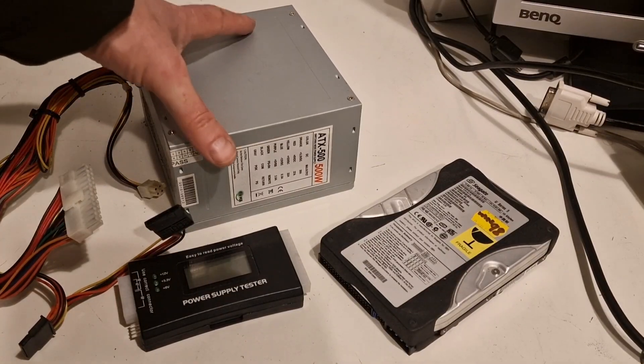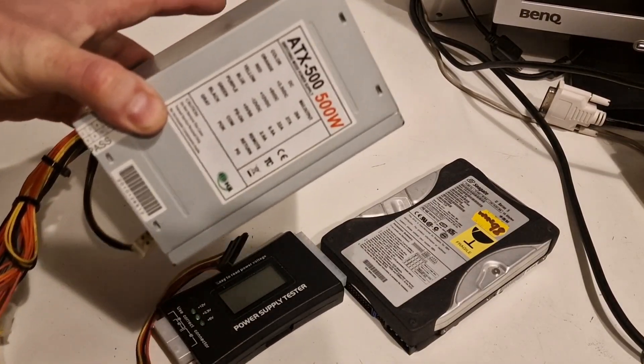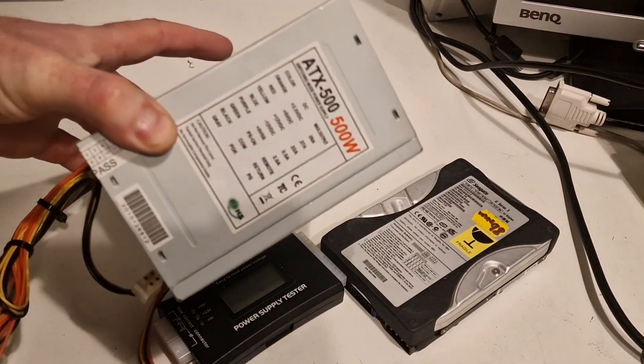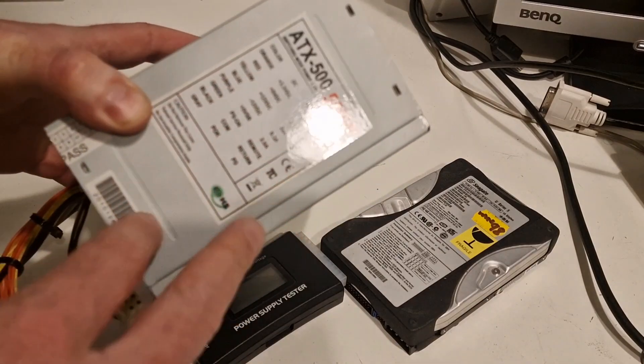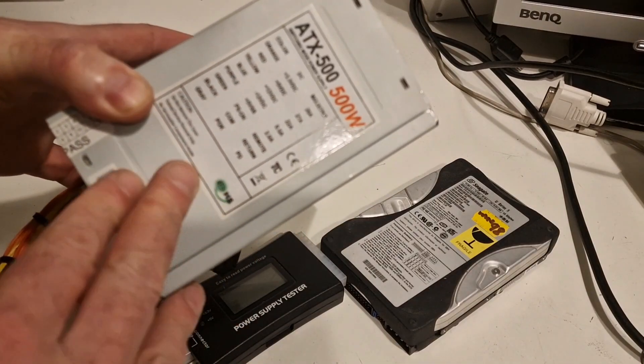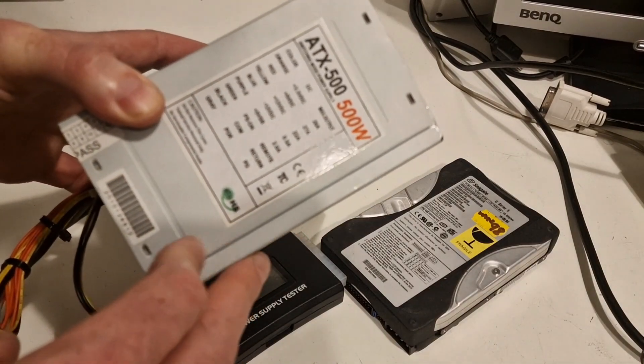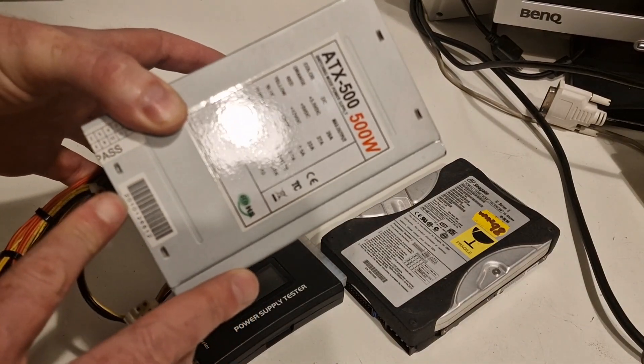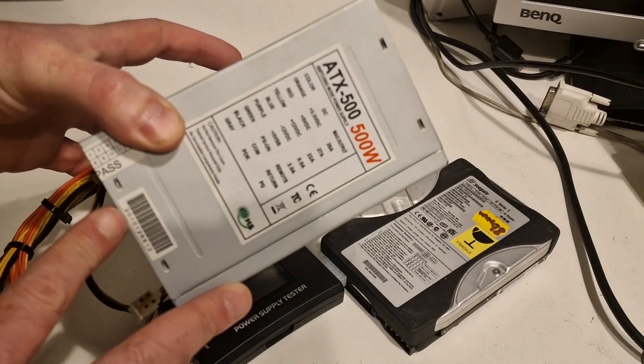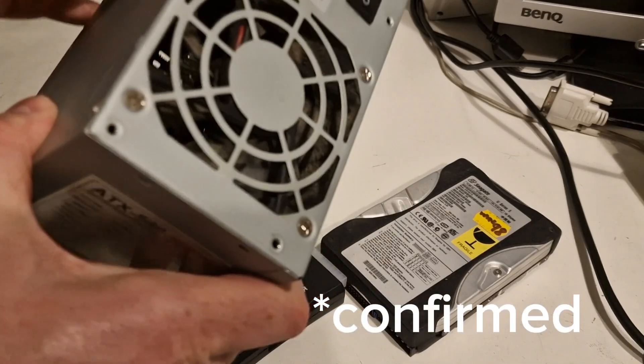In this video we're just going to quickly check this power supply. It is an ATX500. I can't see a brand name anymore on it. It might have been made in 2010 and it's a 500 watt power supply.